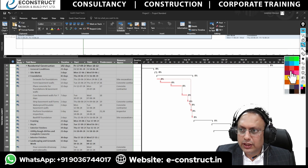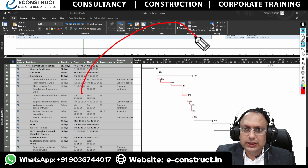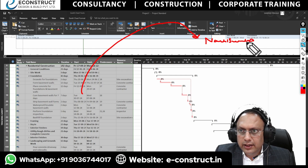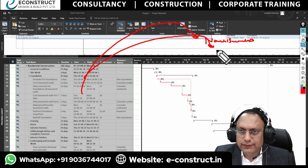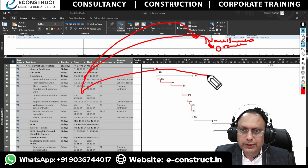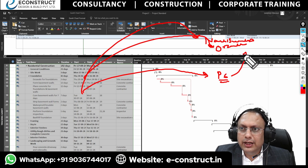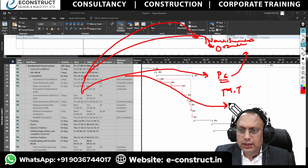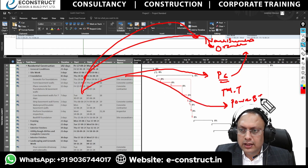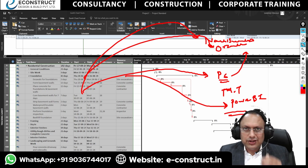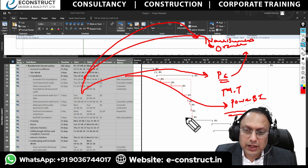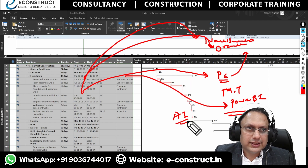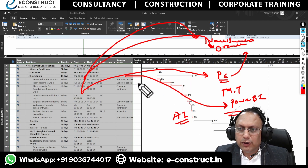From MSP you can transform data to Navisworks, to the Oracle system, to Primavera P6, to Microsoft Teams, and to Power BI. In today's trend, a lot of AI systems are also coming up — machine learning and artificial intelligence are being plugged into Microsoft, Power BI, and many other areas.